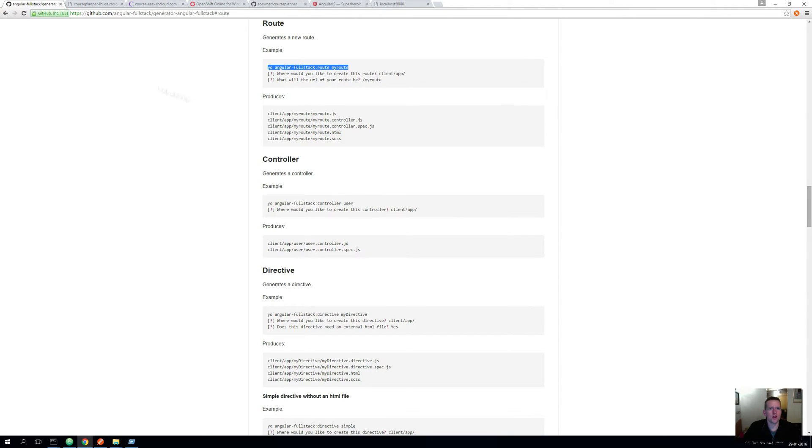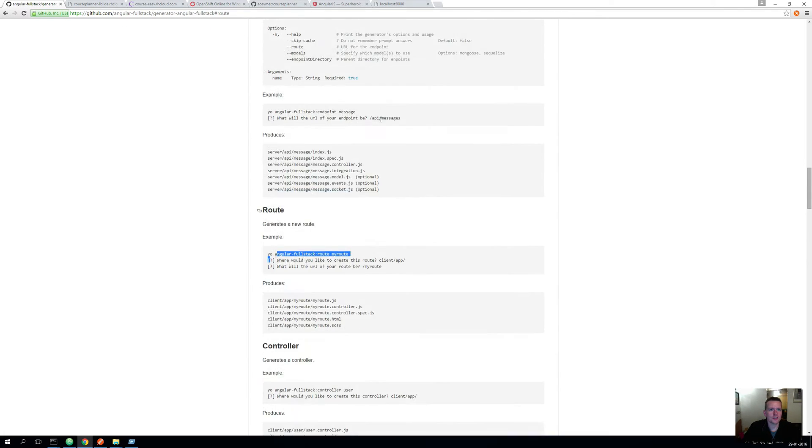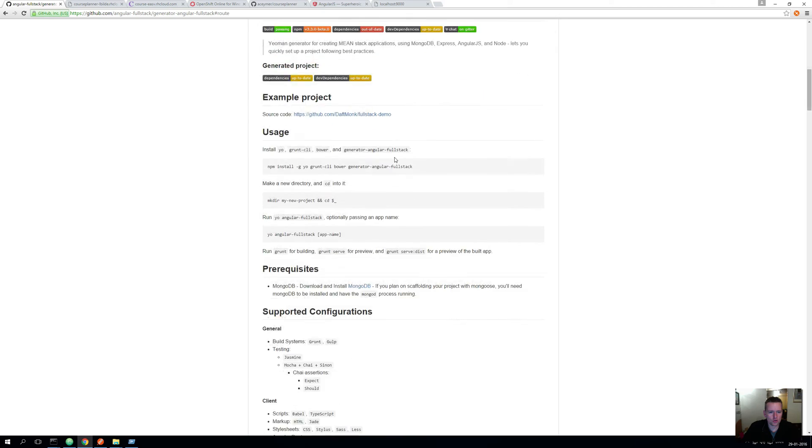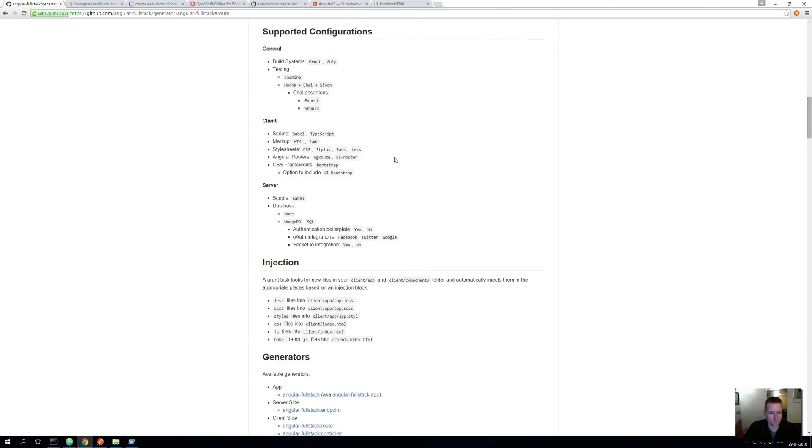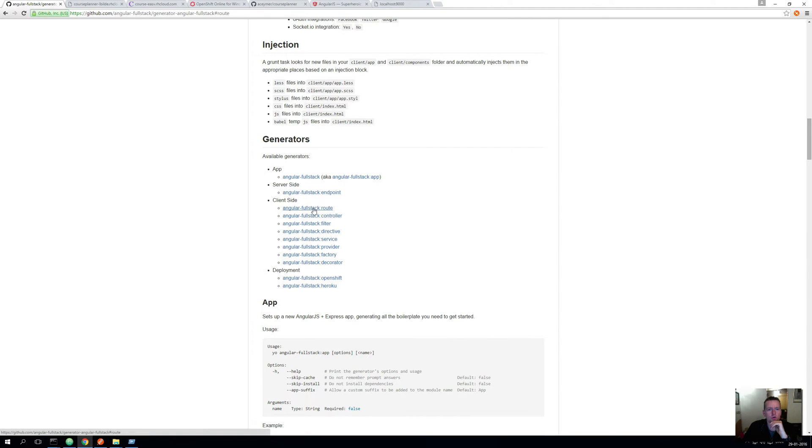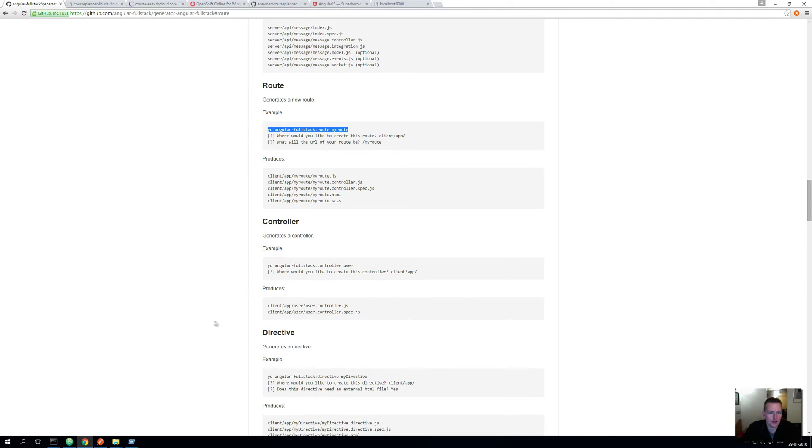I'll make the first route. I'm on the full stack and if I go to the generator section, there's something called endpoint. That was the one we used earlier to make a rest API, but there's also one called route. That's the one I'm going to click on and then I'm ending up here in the route section and I want to copy the lines right here. There we go.